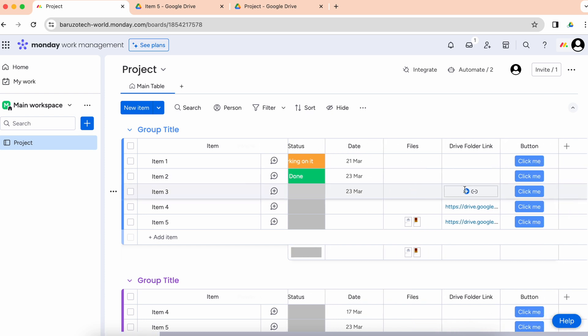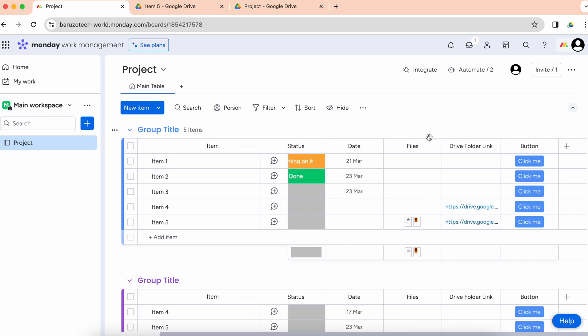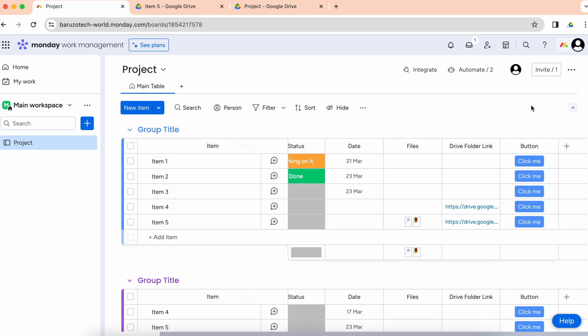These are the existing items and I want to create a folder for each one. I'll click the button and it will create a Google Drive folder for that item. Here you go!